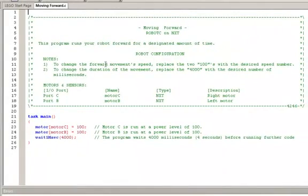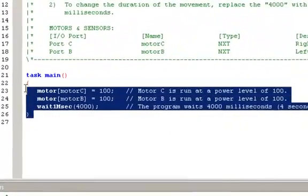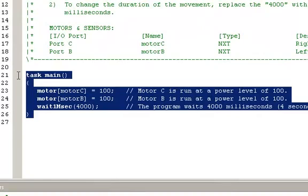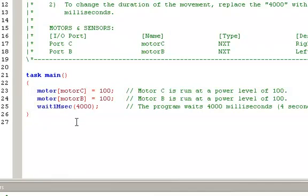The Moving Forward program automatically opens. In this case, we're going to turn on motors C and motor B at 100% power for 4 seconds, and then we're going to stop.